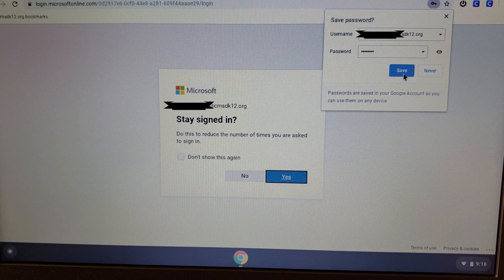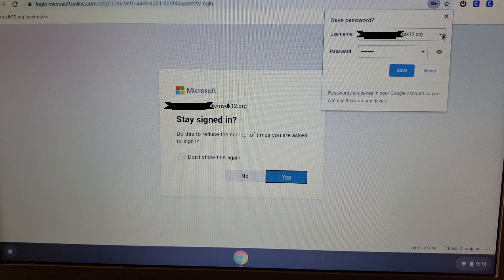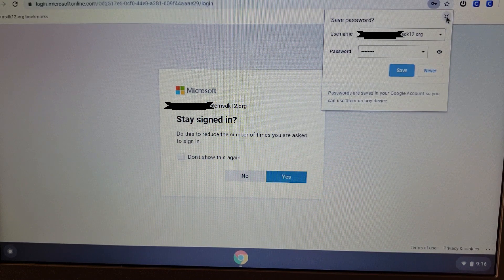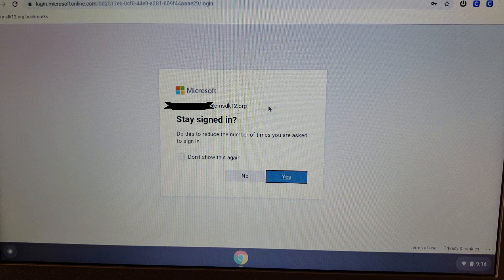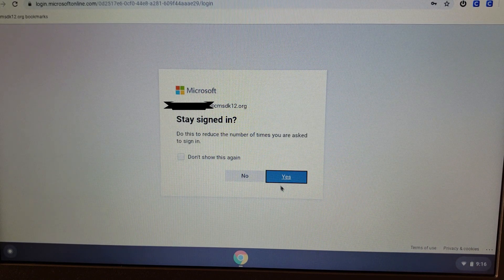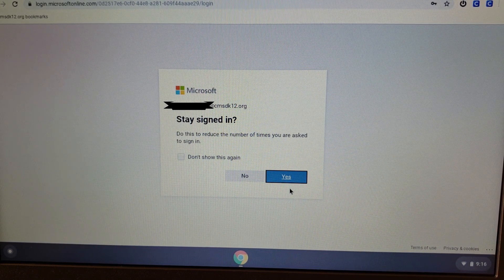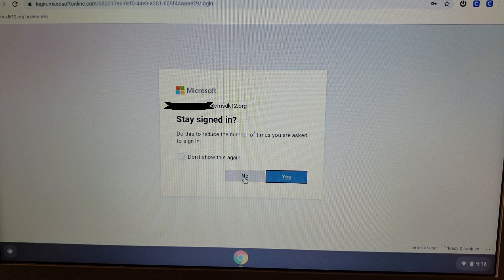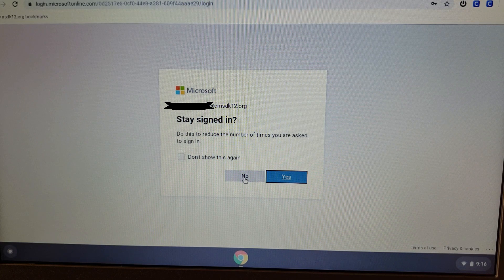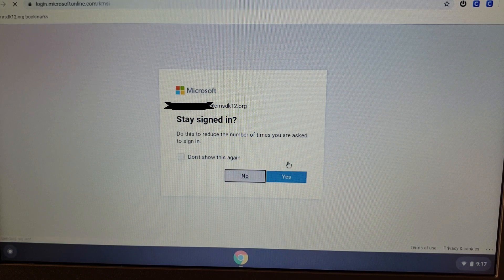However, for this demonstration, we're not going to save it, and we're just going to click the X. Again, once you've done that, the prompt of staying signed in, I highly recommend clicking Yes to save you some time, but for this demonstration, we're going to go ahead and click No.